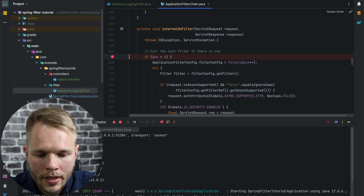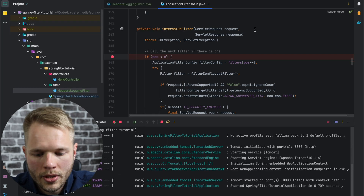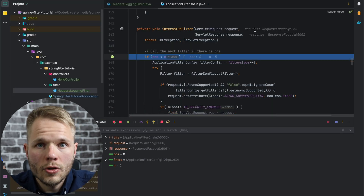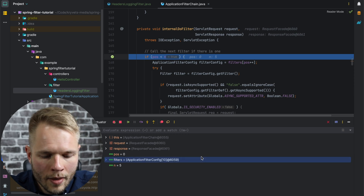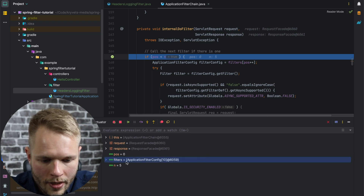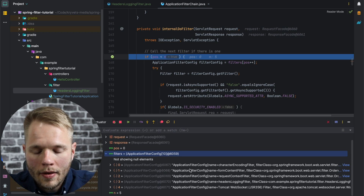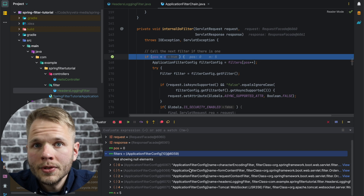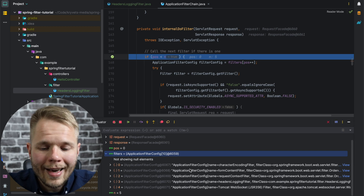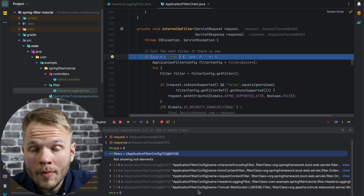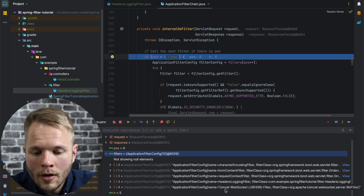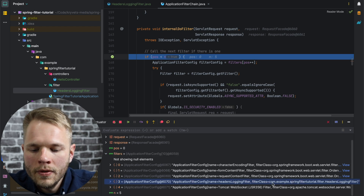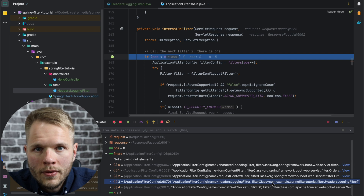I forgot to run my application, so I run it in debug mode. Now I'm going to send an HTTP request, which triggered my breakpoint. If I go to the filters array here and expand it, we can see there are actually multiple filters stored within this filter chain. Some of these filters are coming from Spring, like CharacterEncodingFilter, while others come from Tomcat, like TomcatWebSocketFilter. We can also see that almost at the bottom of the filter chain, we have our headers login filter.